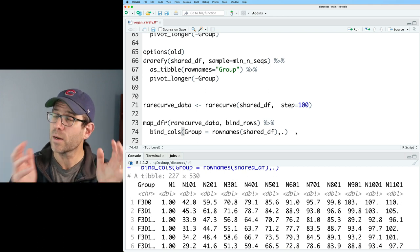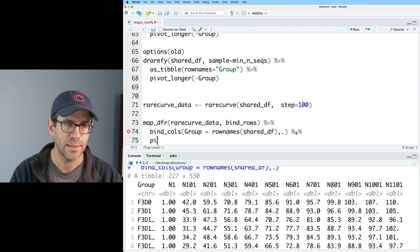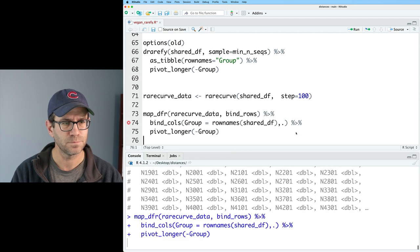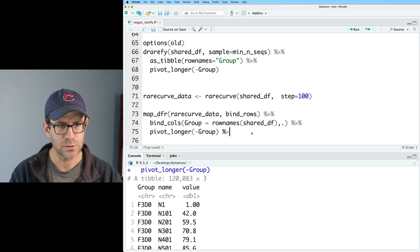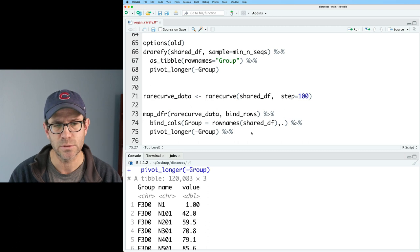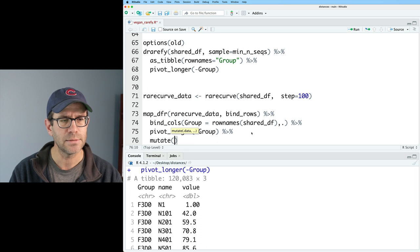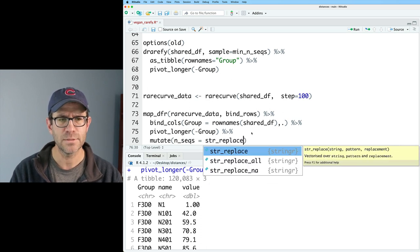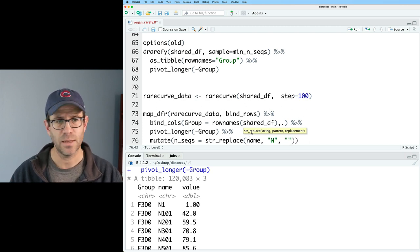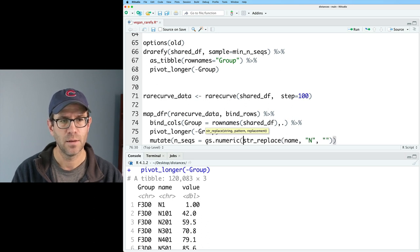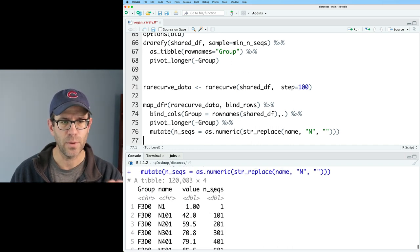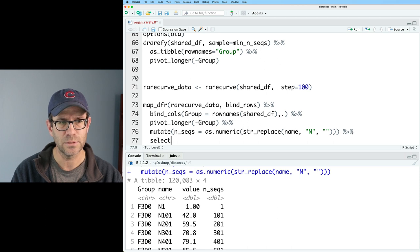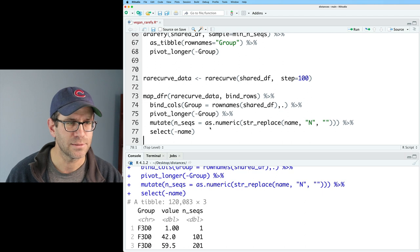So now, because I want to work towards putting this into ggplot to make the line plot, I need to go ahead and pivot_longer to make it tidy. So I'll do pivot_longer, and we'll do everything but the group column. Very good. And so the next thing I want to do is go ahead and take that name column and turn it into the number of sequences. It's currently a type character because it has the n and then the number. And so I'll do a mutate, and we'll do nseqs equals str_replace. And I will then say name, and I'm going to take the n and replace it with nothing. And I'm going to wrap this in as.numeric to convert the text into a number. And so sure enough, now we have nseqs as a double, and I can go ahead and do a select minus name.